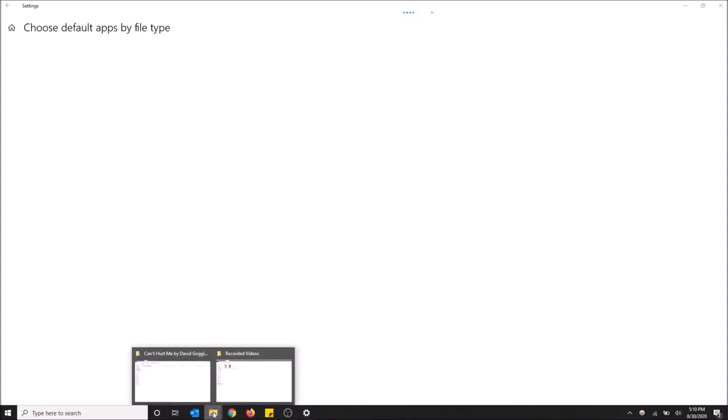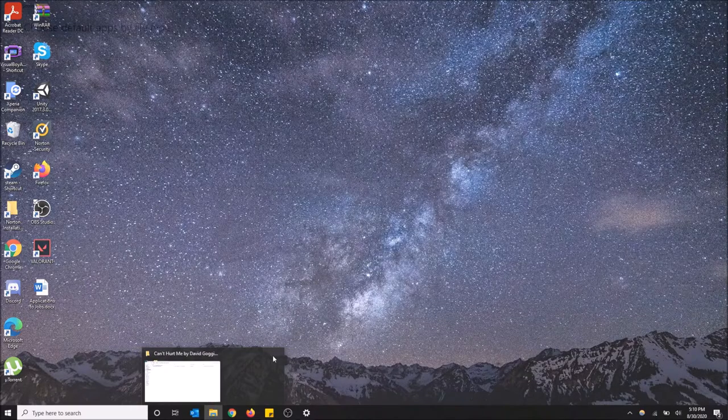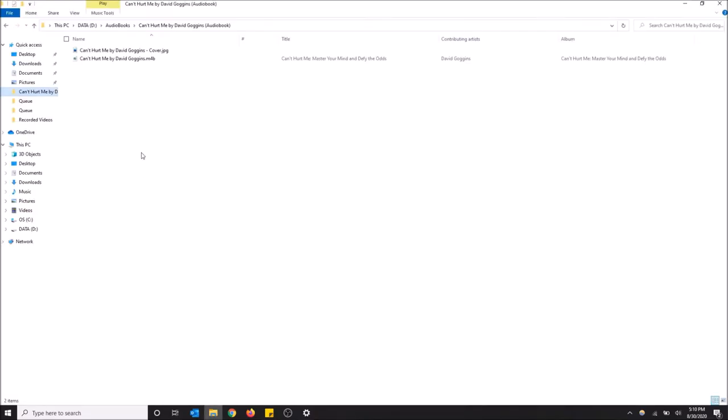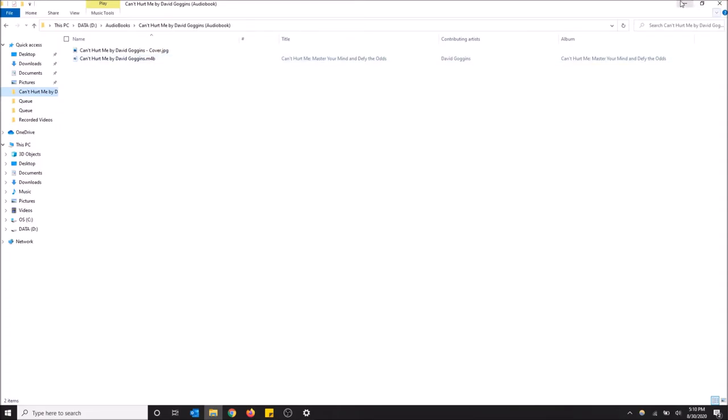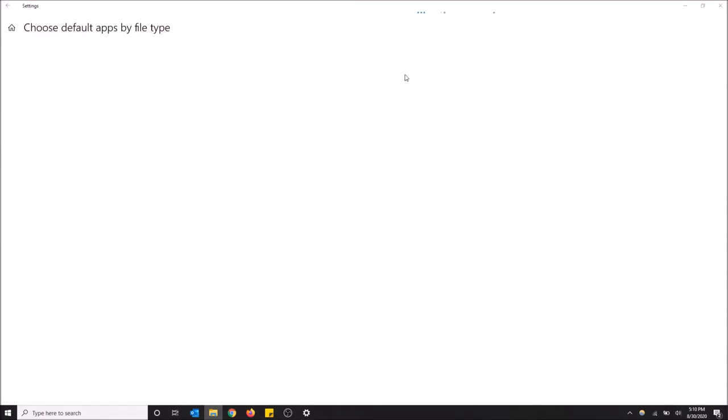Now I'm just going to open this file extension thing back. So as you can see, this is a .m4b file, so that's what we need to look for once this loads.